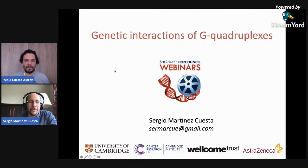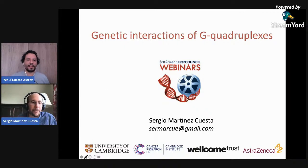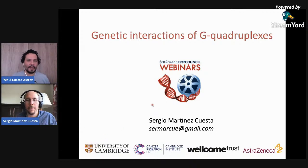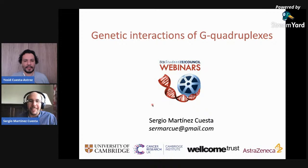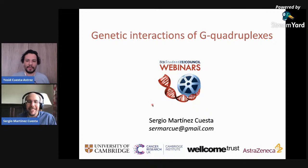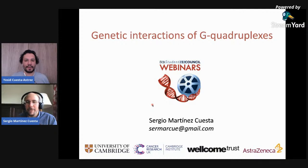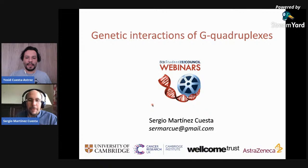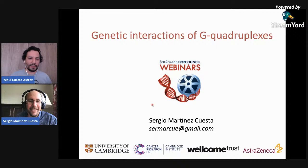Hello everyone, and thank you for joining us once again to this great initiative, our ISCB Student Council webinars. Today we have another great talk by Sergio Martinez Cuesta from the University of Cambridge, and his talk is Genetic Interactions of G-Quadruplexes in Humans. So thank you, Sergio, for being here with us, and the floor is yours, please go ahead.